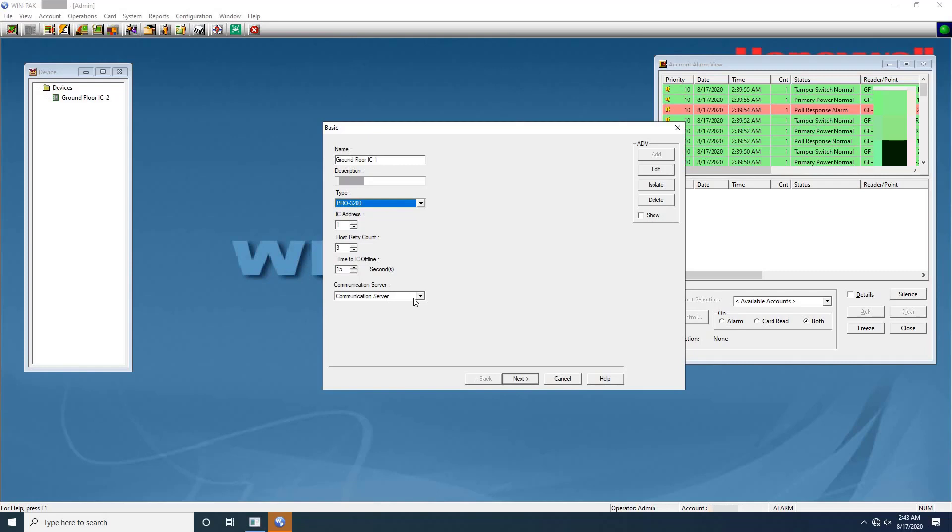Next enter the value for time to IC offline. This is the maximum time allowed for the software to declare the panel as offline when there is no response from the intelligent controller. The time to IC offline can be set from 10 to 65 seconds, 15 seconds is the default. A range of 10 to 30 seconds is recommended for most applications. Here also I'm not changing the default value. Select the communication server from the list. But if you have single server, it will take default that server, so no need to change it. Once finished this setting, click next to configure the connection settings.